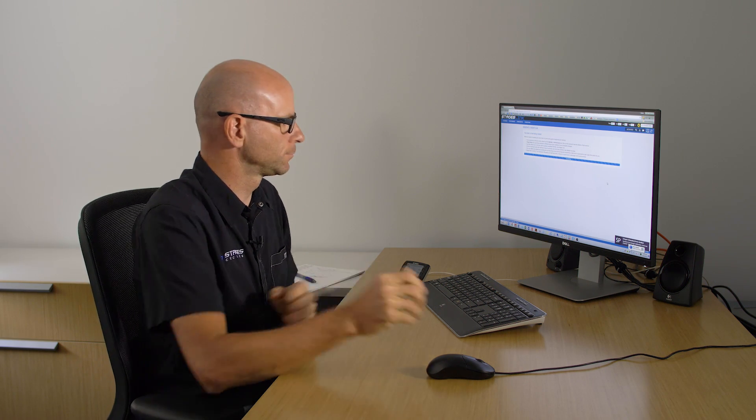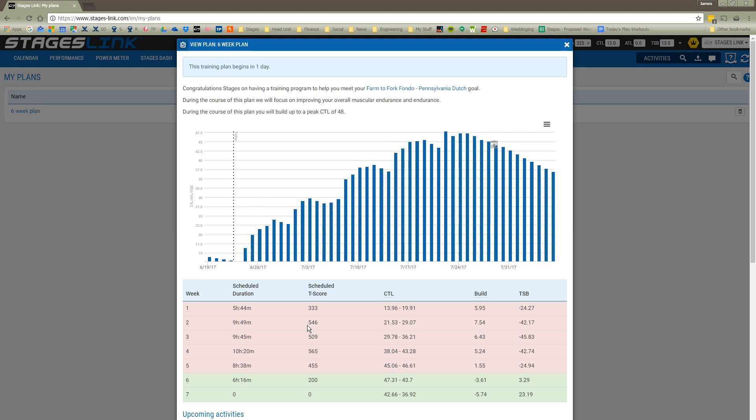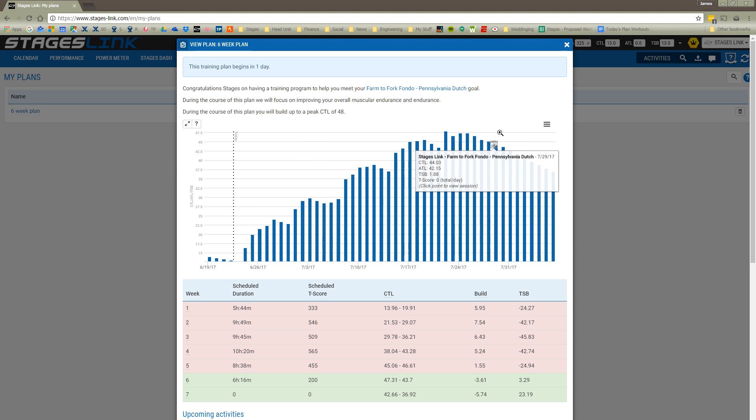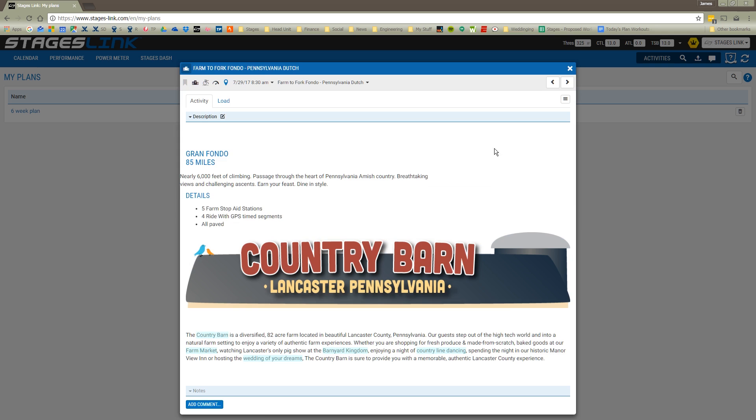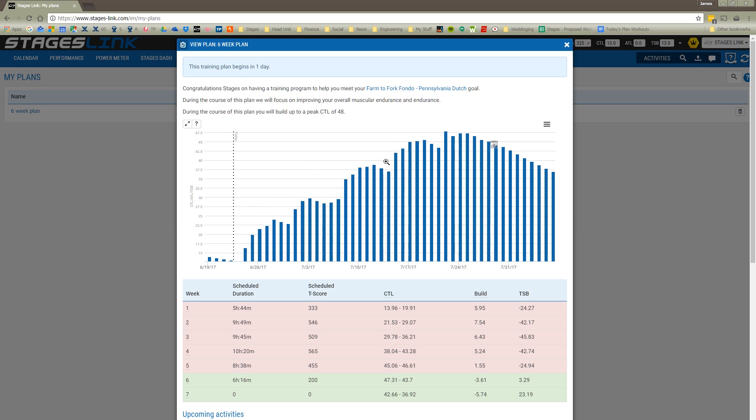Now we're going through that same process of the plan generator taking in that information. It's going to create a training plan for us that will populate our calendar. I'm going to view the plan and see how it's going to affect my season planning chart. Here you can see the build and fitness that I'm going to have. And then my A event shows up right here with the calendar next to it. I can blow that up and see what the event is. And it's that Pennsylvania Dutch Gran Fondo.